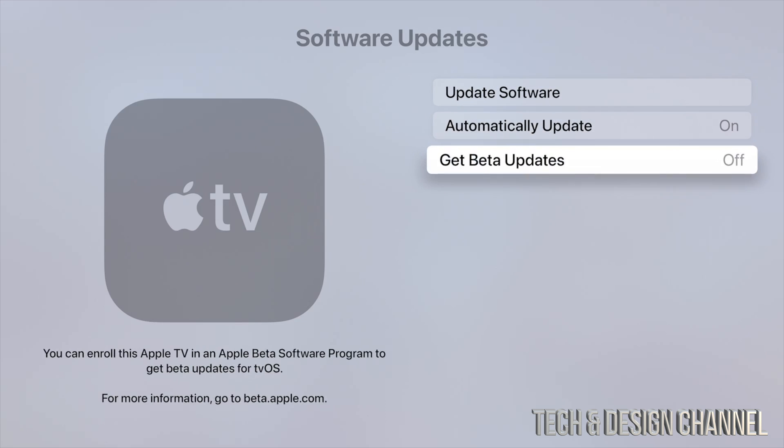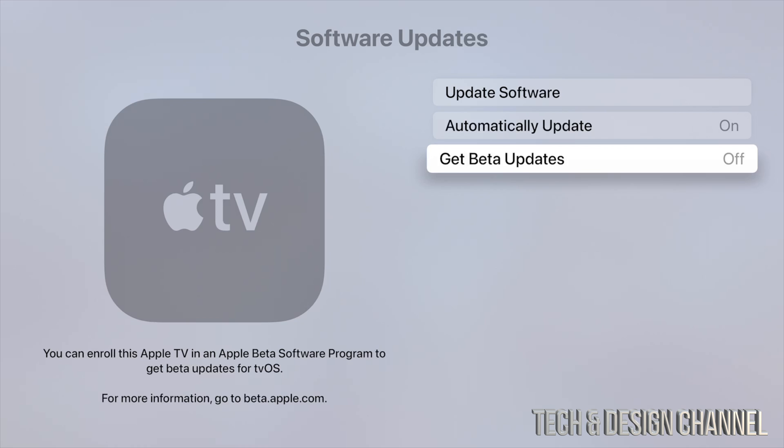Now, this third option here - Beta Updates - I usually suggest just having them turned off. That's because beta means exactly that: it's something that's on trial, something they're testing out, not fully done. So if you don't want any glitches to happen and you just want your TV to run smoothly, don't go for the beta updates. Just keep it off.